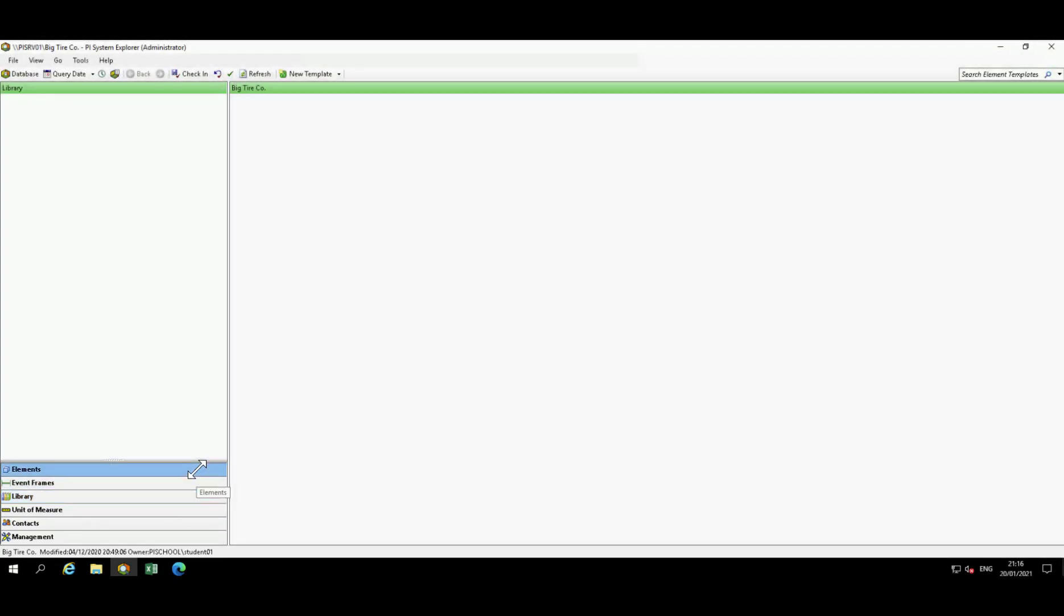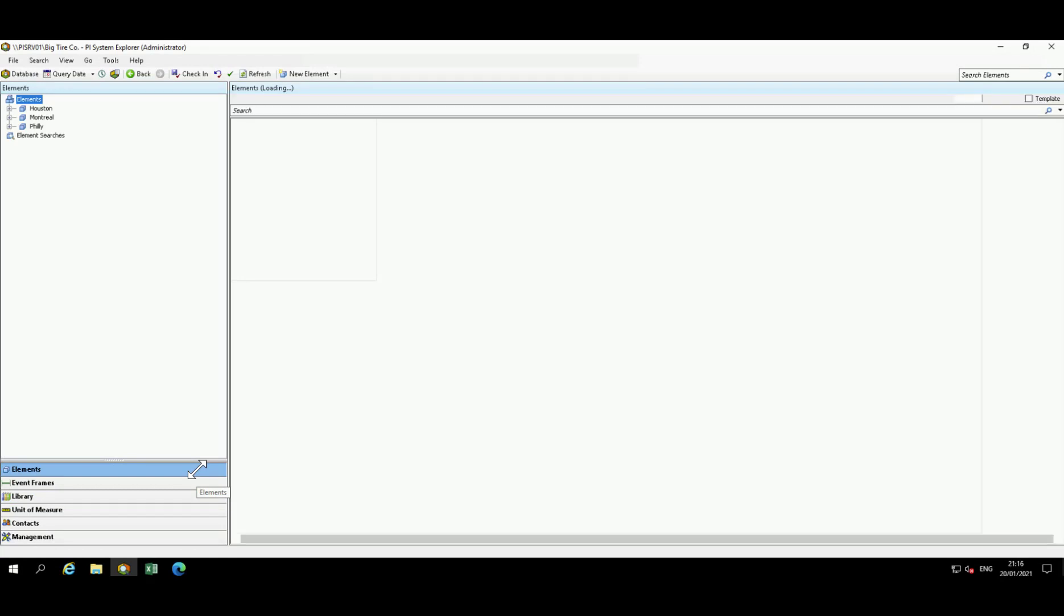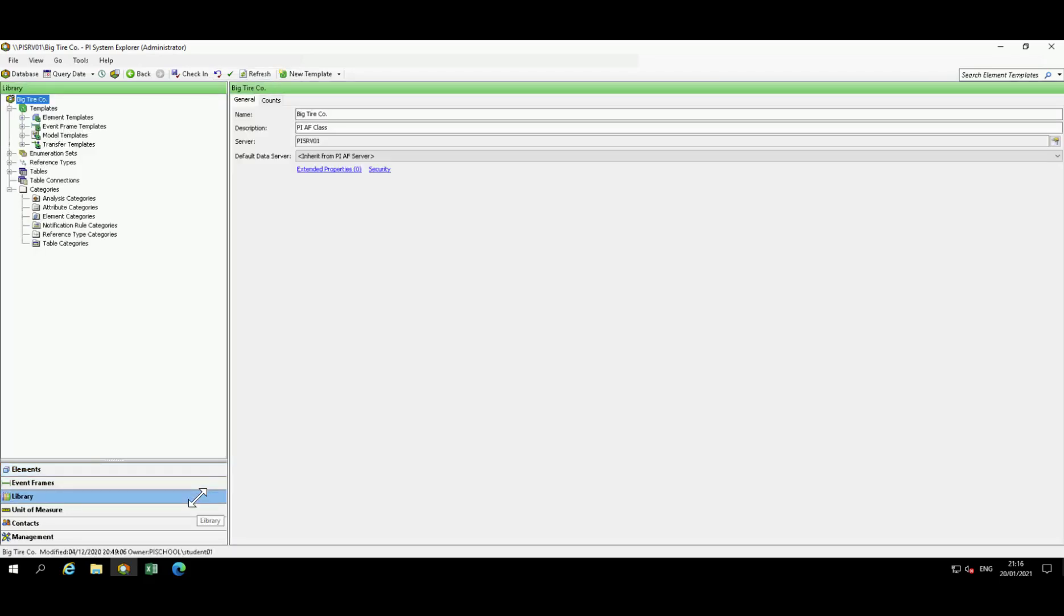In the elements section, which is where your hierarchy resides, this can be either a physical or logical representation of your process. The library is a collection of objects that you can use throughout your AF hierarchy. This includes templates, enumeration sets, tables, etc.